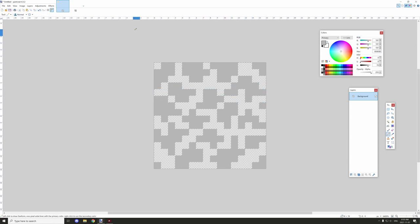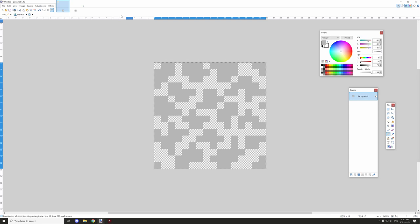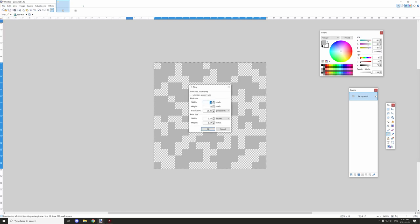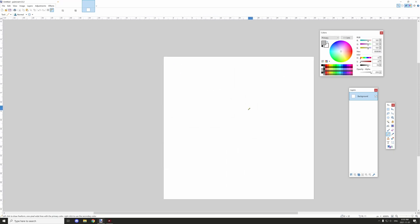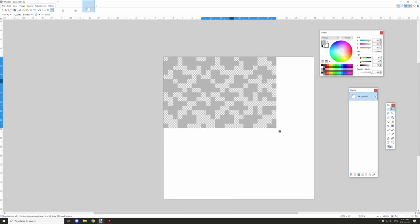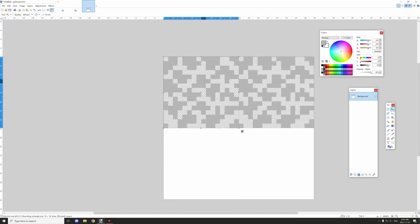Now that we got our basic shape set up, I'm going to hit Ctrl+A to select it all and then Ctrl+C to copy it. Then we're going to create a new file and set it to 32x32 — double the size of the actual file we copied — and then zoom in and paste it to see if it's seamless.